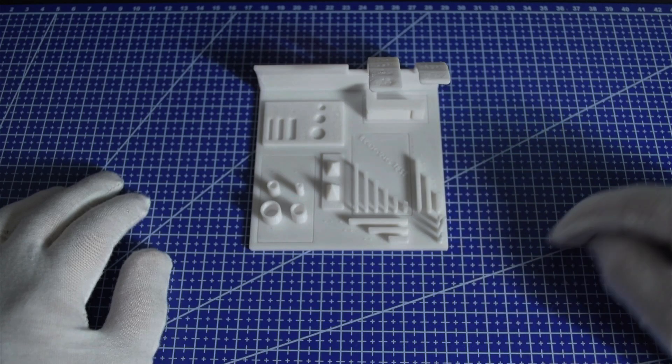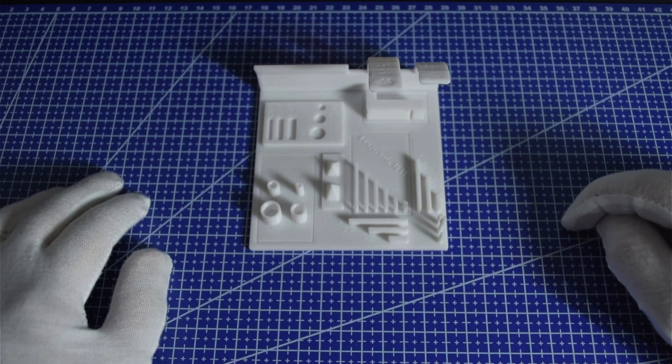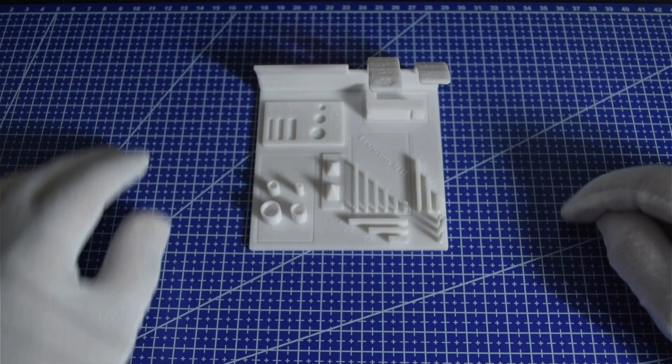Stringing: The stringing is minimal, which is a good sign. If there was more stringing, adjusting the retraction settings or temperature could resolve that.